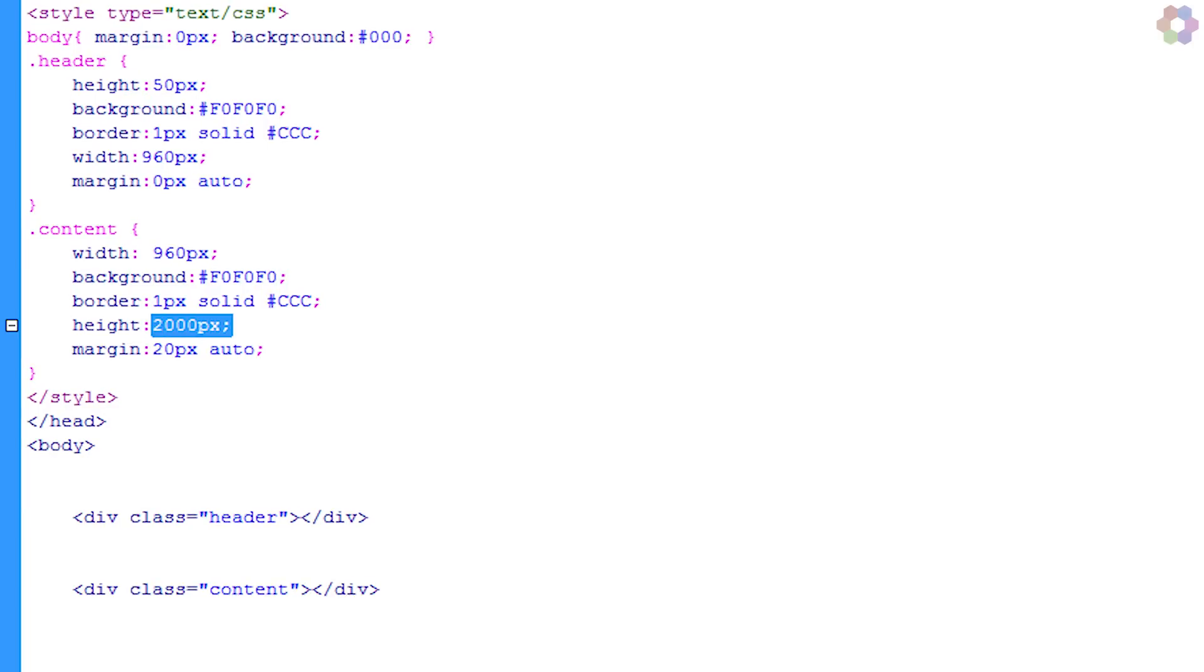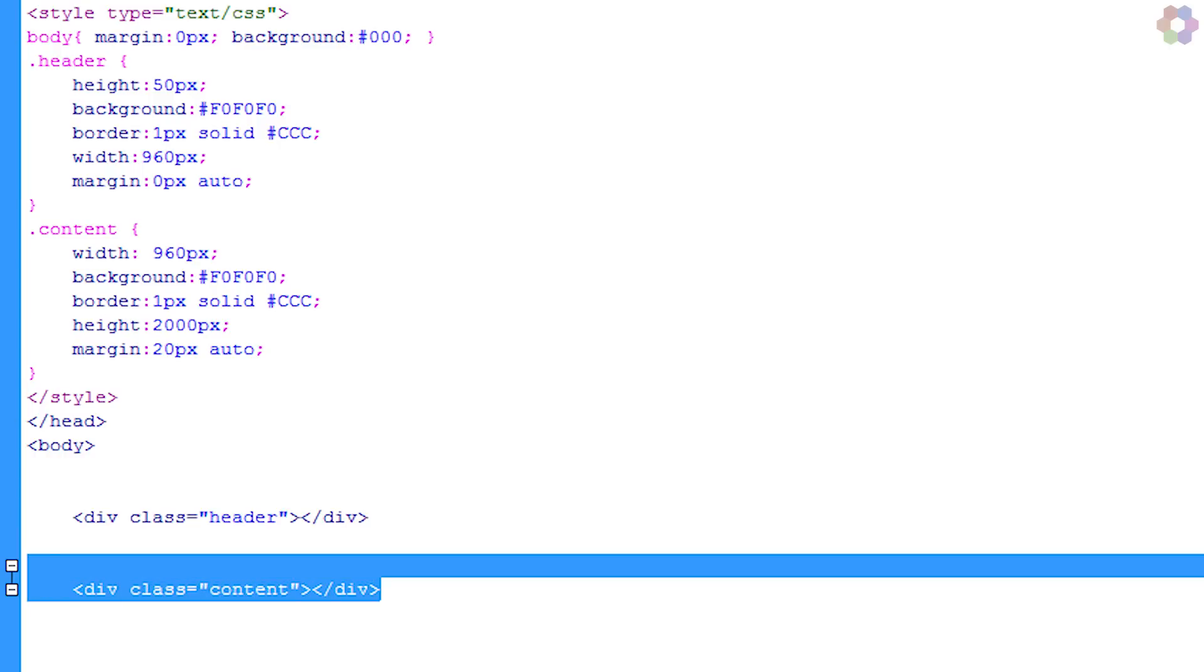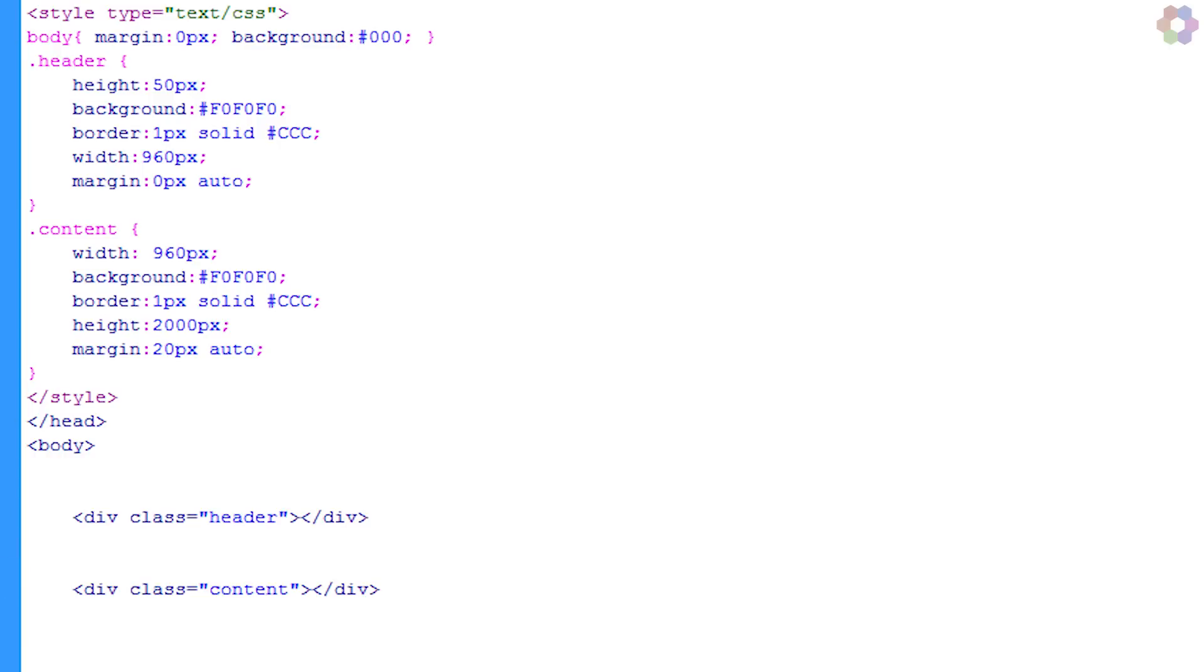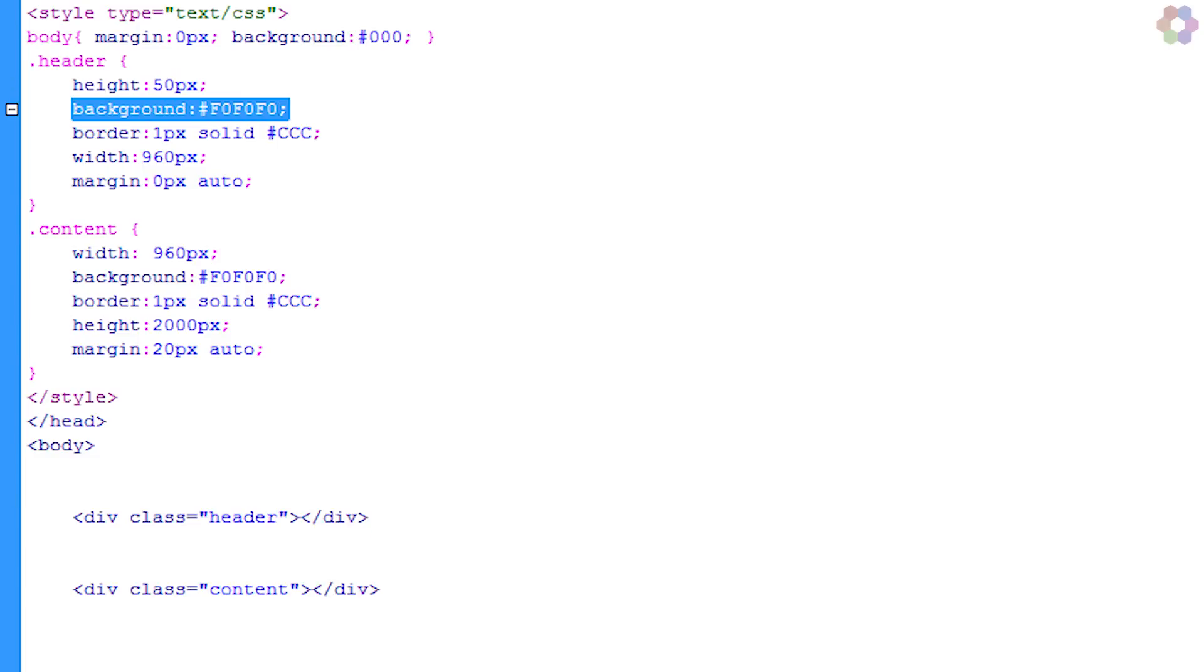The first thing you'll notice is that the content has a height of 2,000 pixels. This is just set so that we can scroll down the page. On your website this might be set to auto so that it automatically expands depending on your content. Another thing you'll notice is the two divs: one with the class of header and the other with content. Within the header class you can see that we have the height of 50 pixels, which sets the height of the main header, and we have a light gray background with a border which is a bit darker gray.